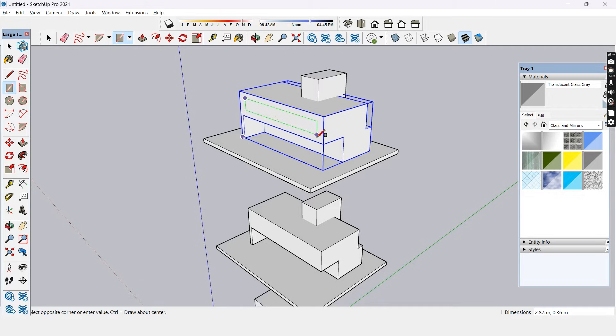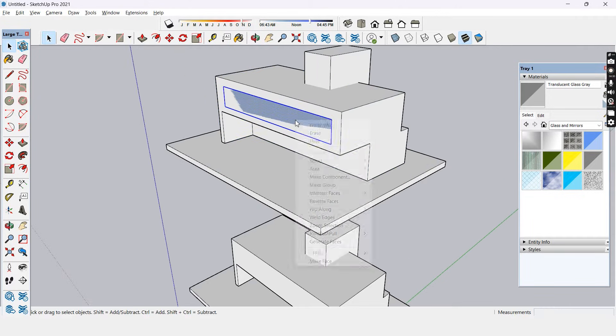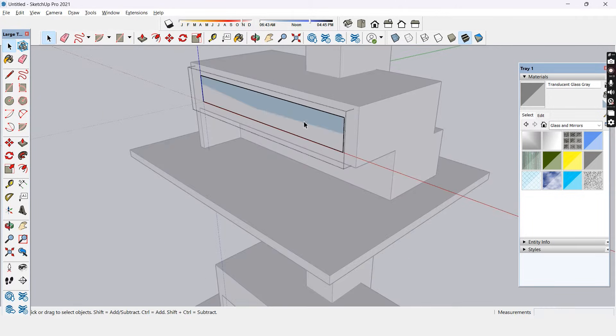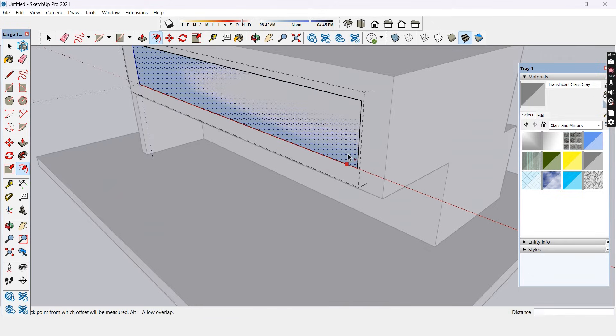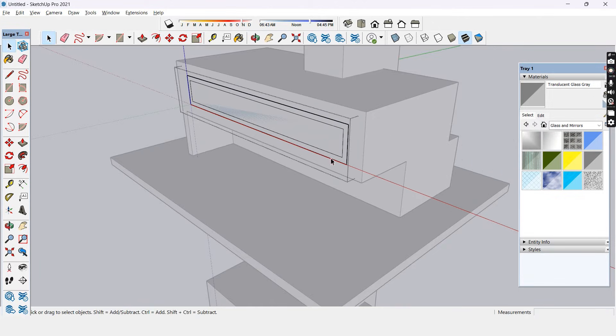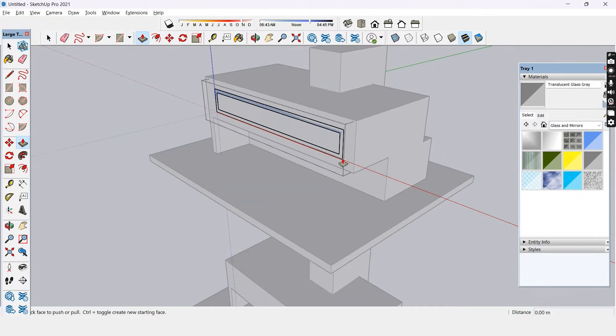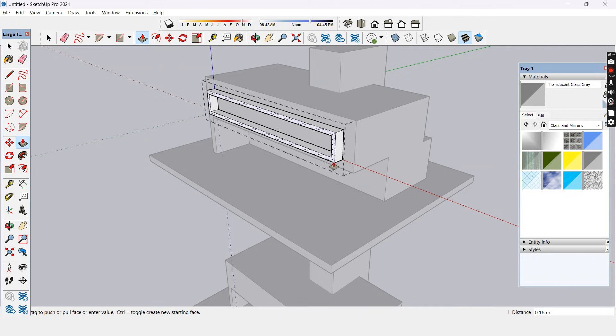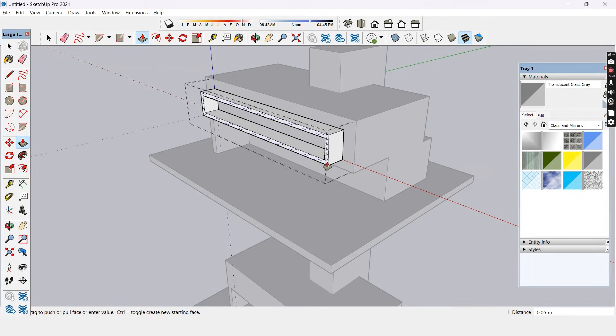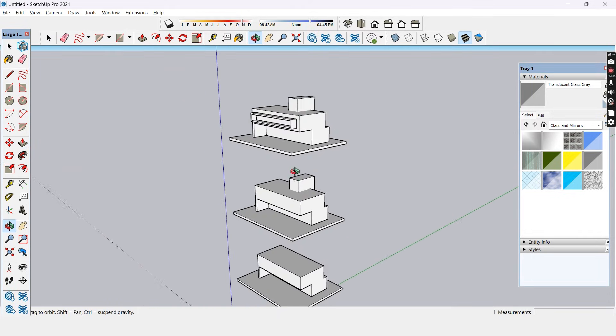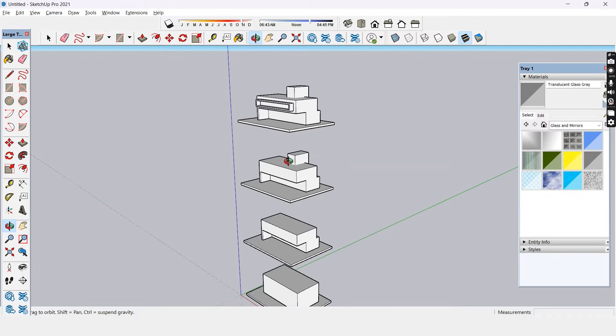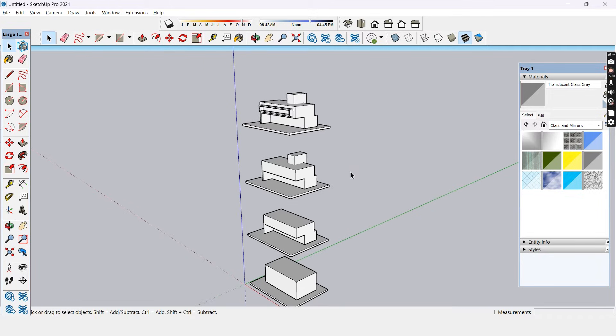I've added a rectangular cutout on the fourth layer that kind of shows a window opening. This is a really conceptual representation but you can work it around with different shapes and volumes as per your design. For this example let's just go with four layers.